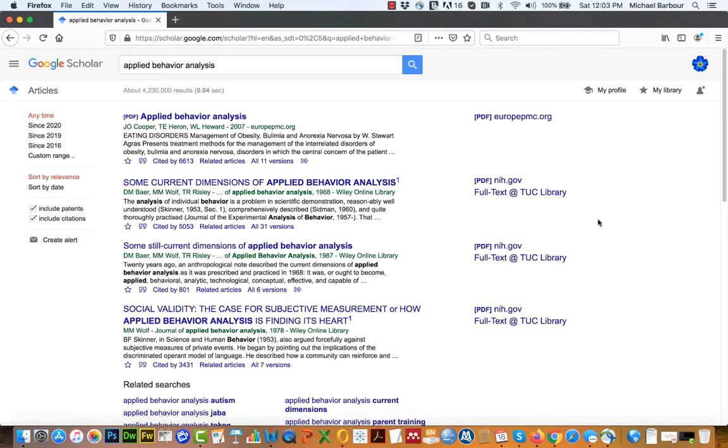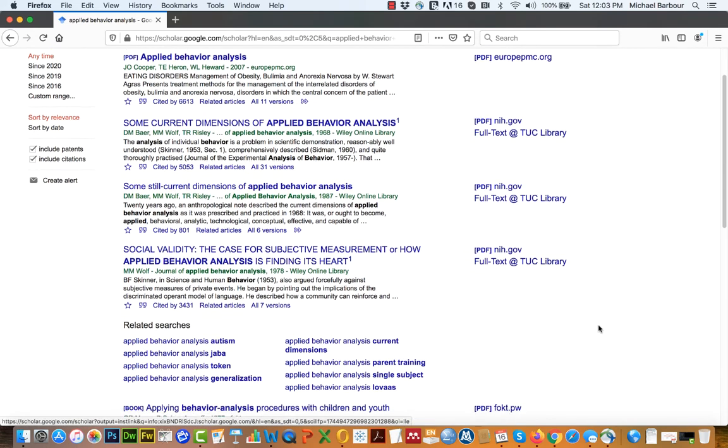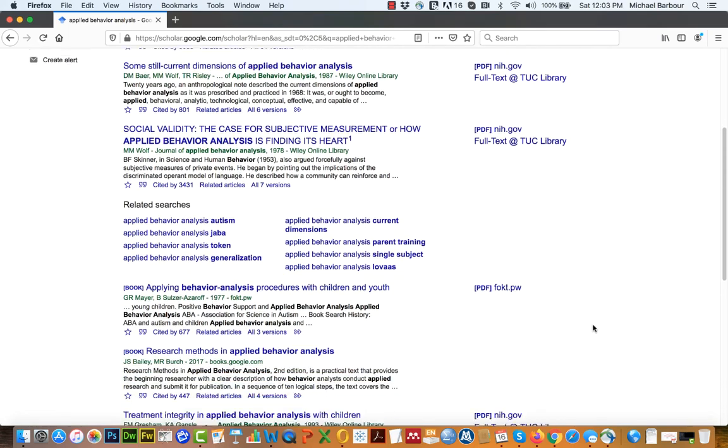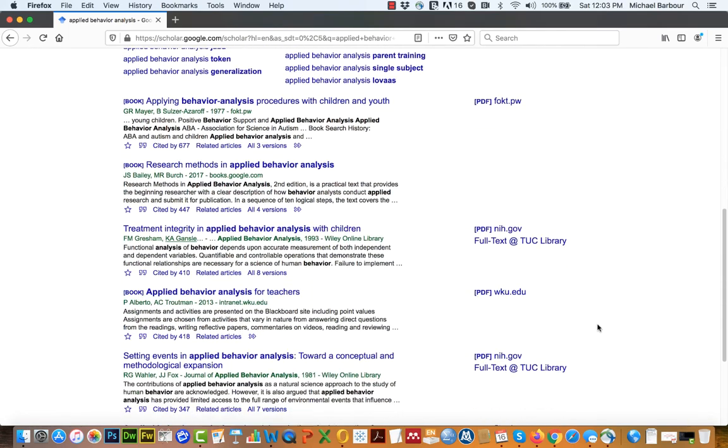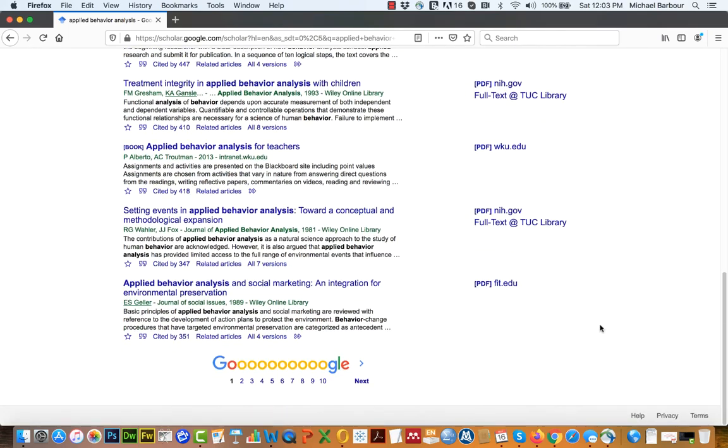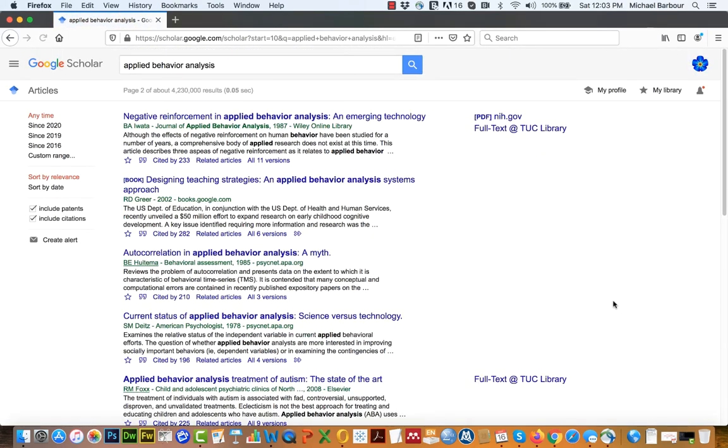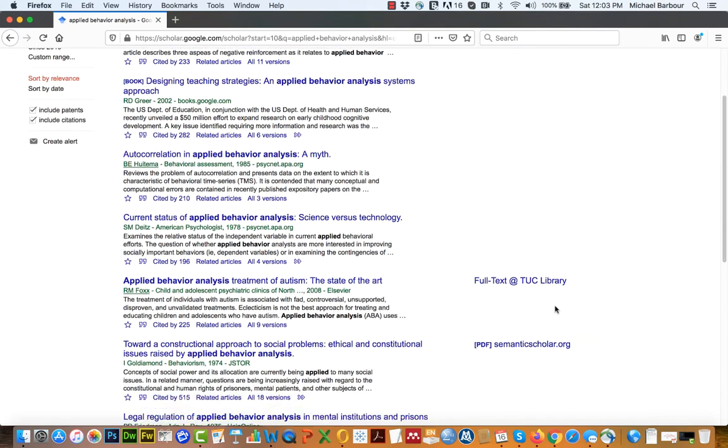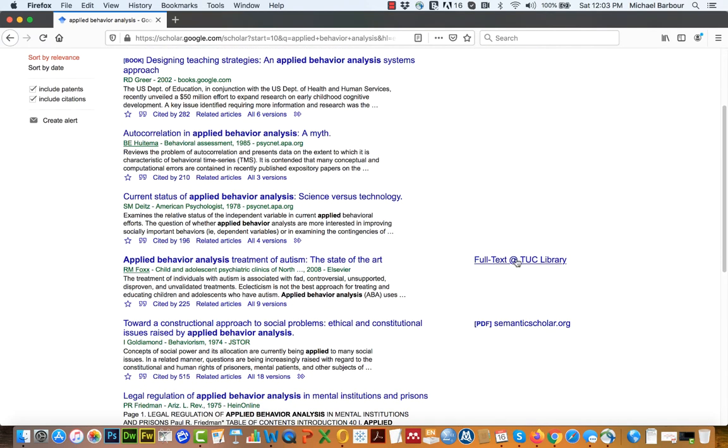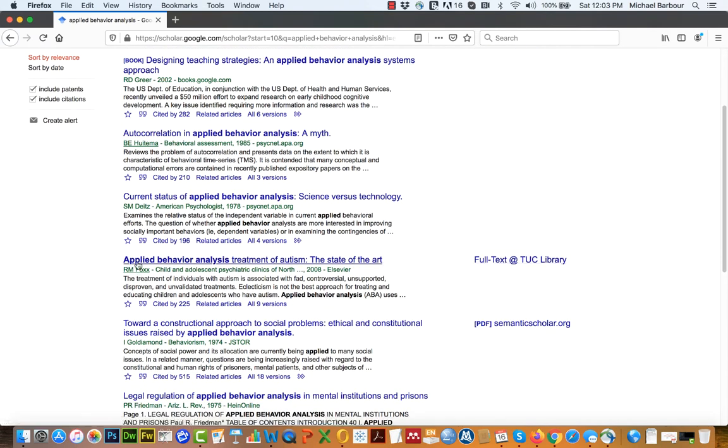If there was something that wasn't available online, unfortunately these first three examples aren't good examples because they're also available to anybody through the NIH. But if I were to scroll down, let's see if we can find one here. Not on the first page, but here's a good one. Here on the second page, this article here by Fox, Applied Behavioral Analysis Treatment of Autism, The State of the Art.